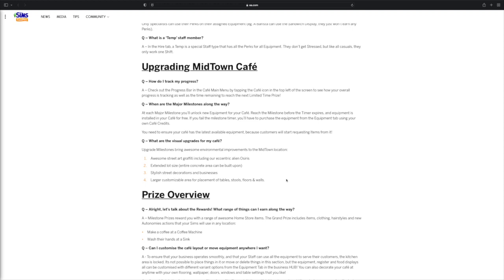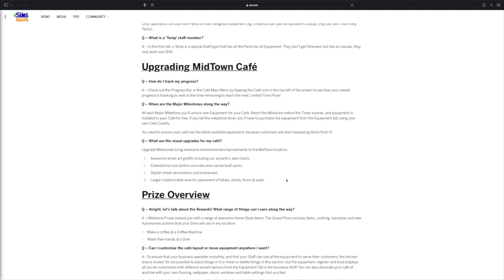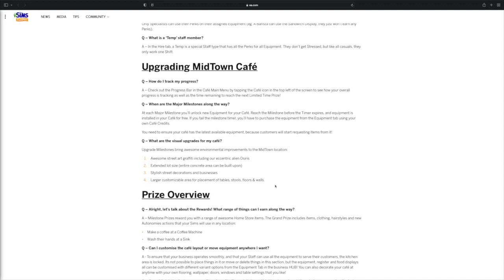Upgrading Midtown Cafe. How do I track my progress? To track your progress, check out the progress bar in the cafe menu by tapping the cafe icon in the top left of the screen to see how your overall progress is tracking as well as the time remaining to reach the next limited prize. Okay, so apparently the better we do the more we unlock for prizes which is pretty cool.